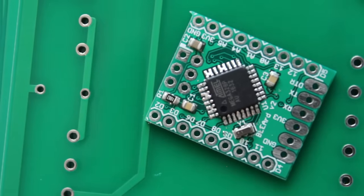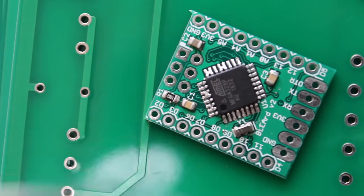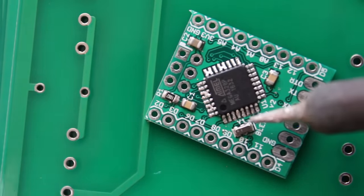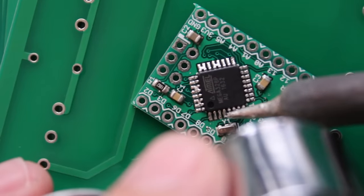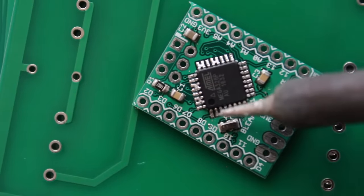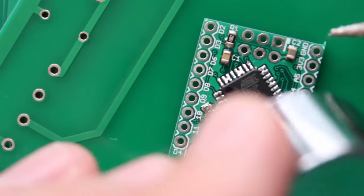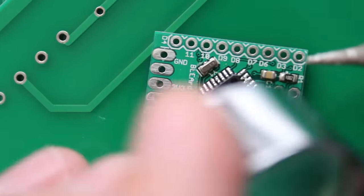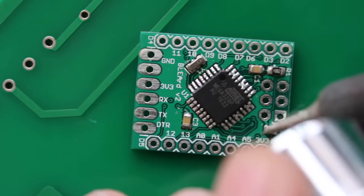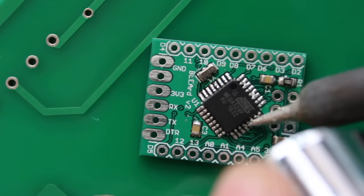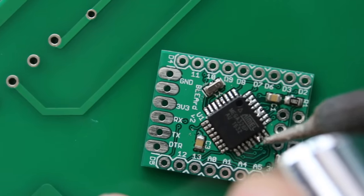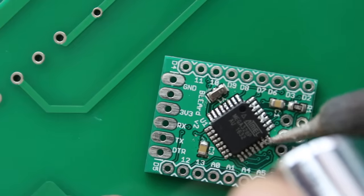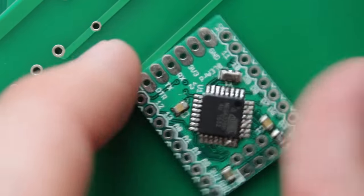So if I were to do this again I'd make sure that I wasn't so messy with the paste dispenser there. This should be pretty easy to clean up. It's kind of hard to do all this with the camera in the way but it's not bad and we only have a few bridges there that need to be touched up. And I just made that one a lot worse.